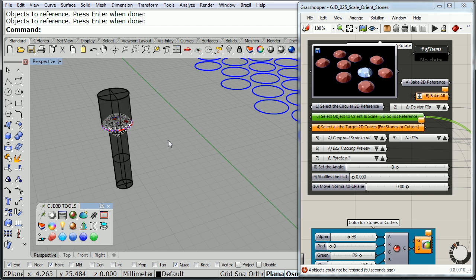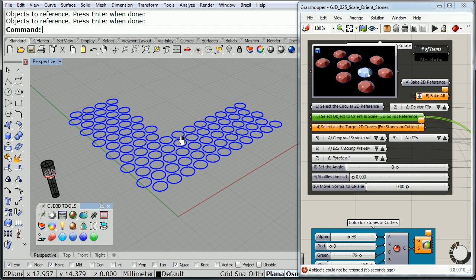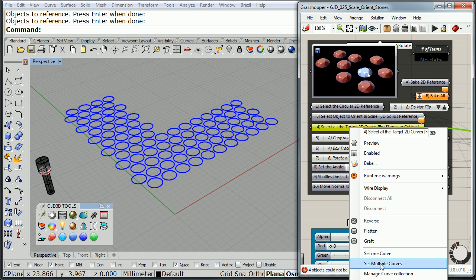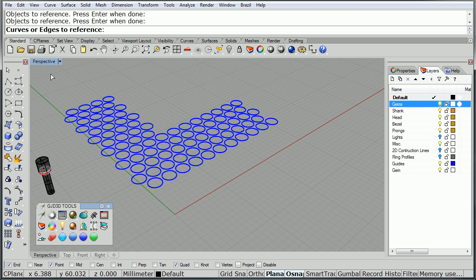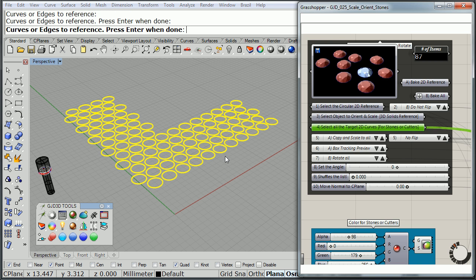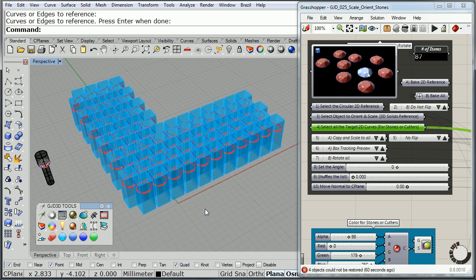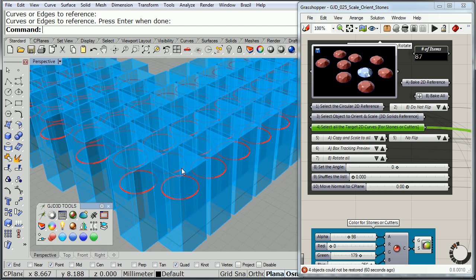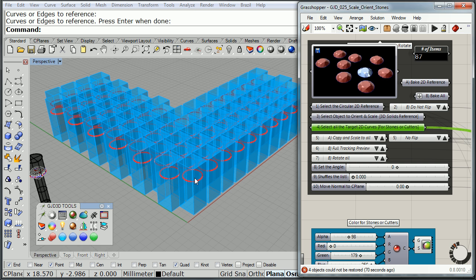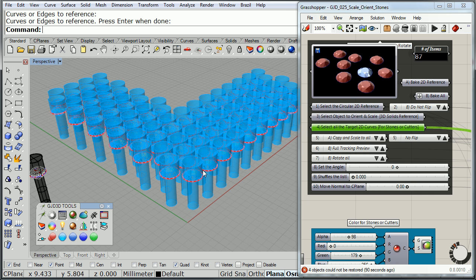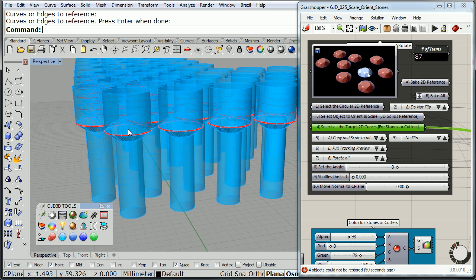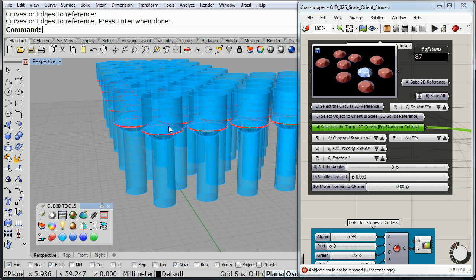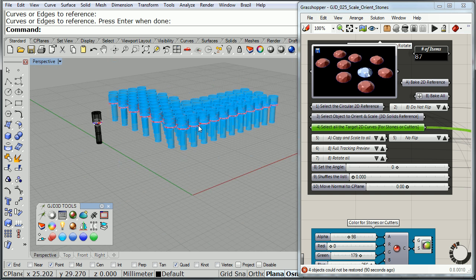Then the objects to orient, select multiple geometries. That will be the cutter and the stone. And finally, I need to select the target circles. I'll pick multiple curves. And there they are. As you can see, I have them on box tracking for quick and fast preview. If I want to see the full tracking, I just put it back to full tracking preview. It will show me exactly what it's doing. It's creating the meshes now, so we've got to give it a second.